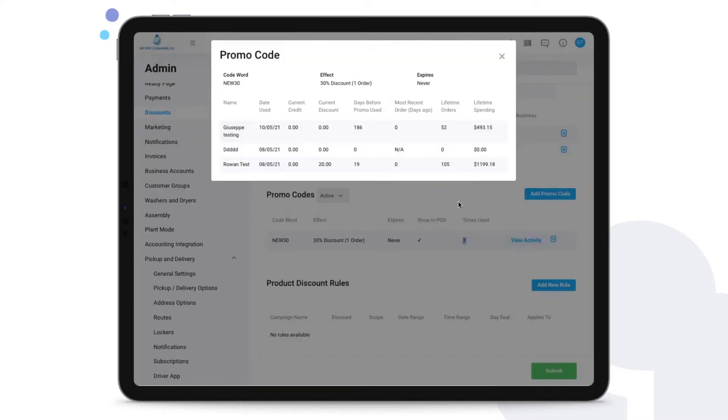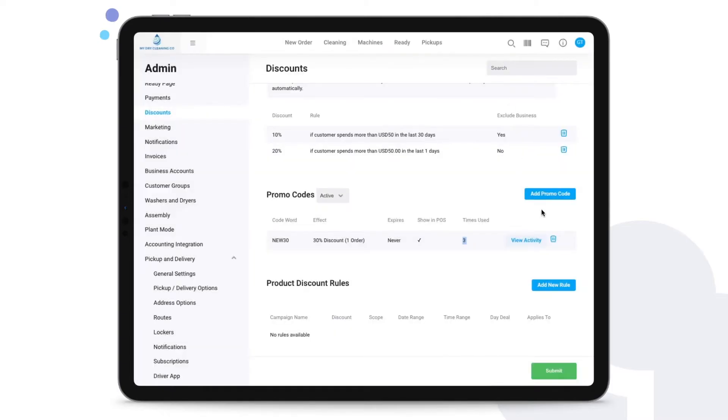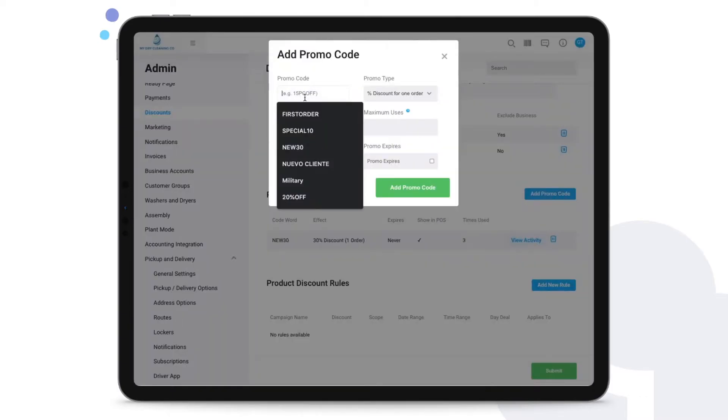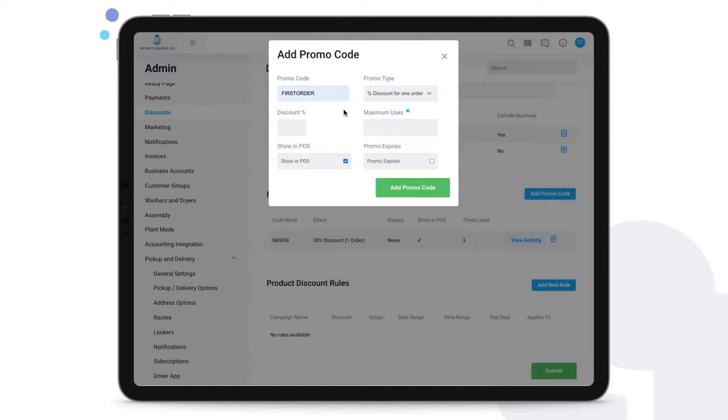We can track activity related to this specific promo code. To add a promo code, click on this button. Establish a name for it, so for example first order. You can then say this is a type of promotion.